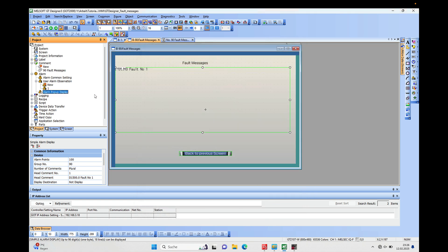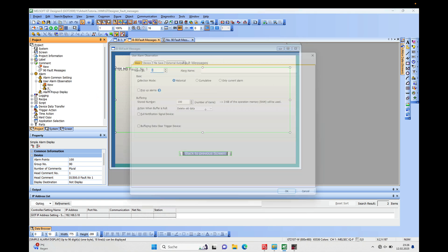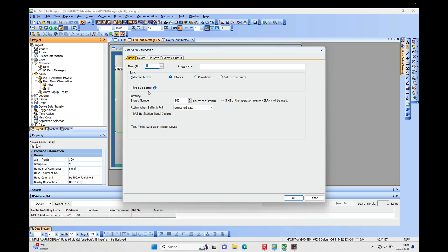And the second thing is, in the User Alarm Observation, there is also a small square that needs to be checked in order to have the pop-up alarms active.